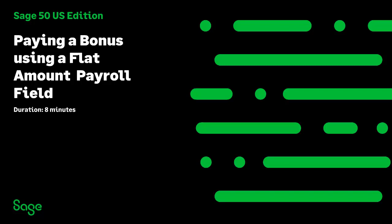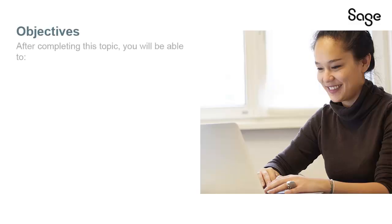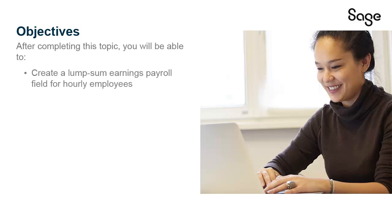Welcome to the Sage 50 U.S. Edition Anytime Learning topic. In this topic, you will learn how to create a payroll field used to enter lump sum earnings as part of an hourly employee's paycheck. After completing this Anytime Learning topic, you will be able to create a lump sum earnings payroll field for hourly employees.